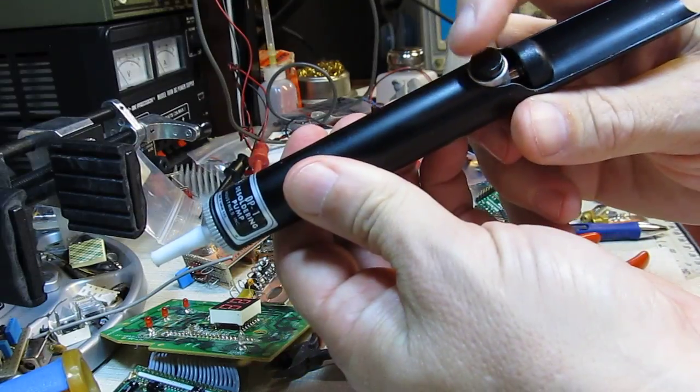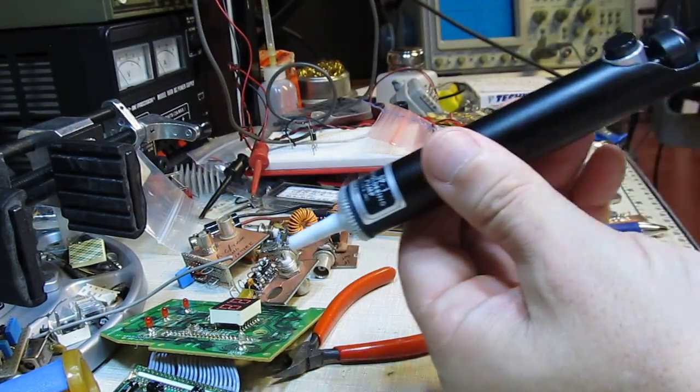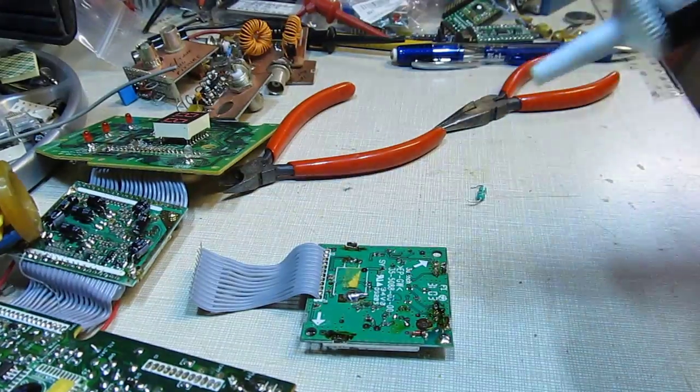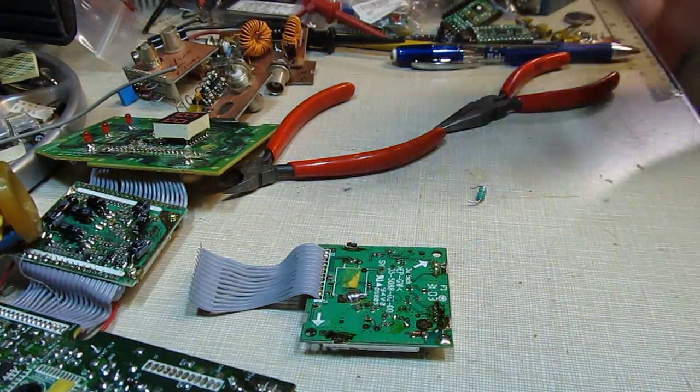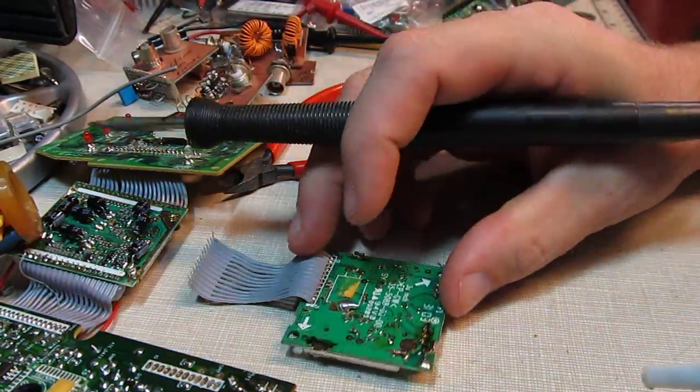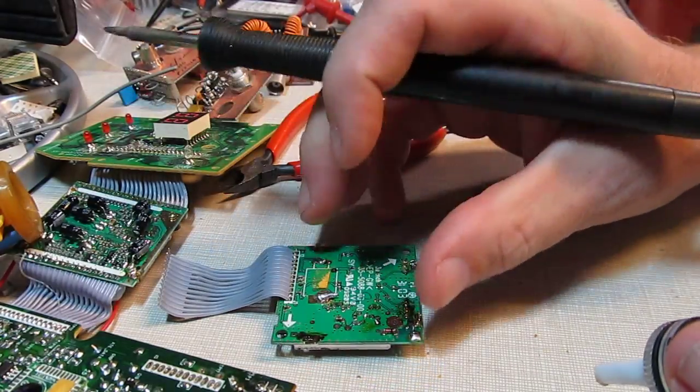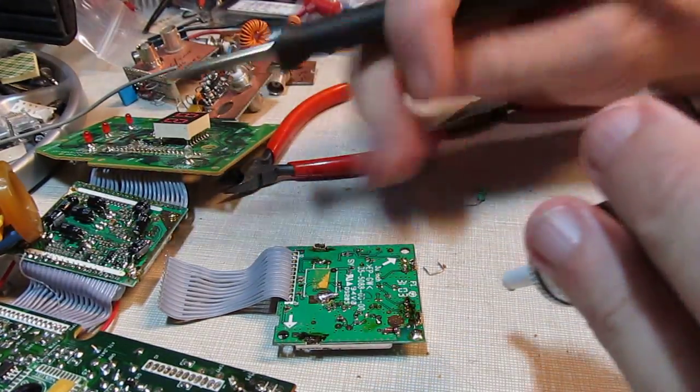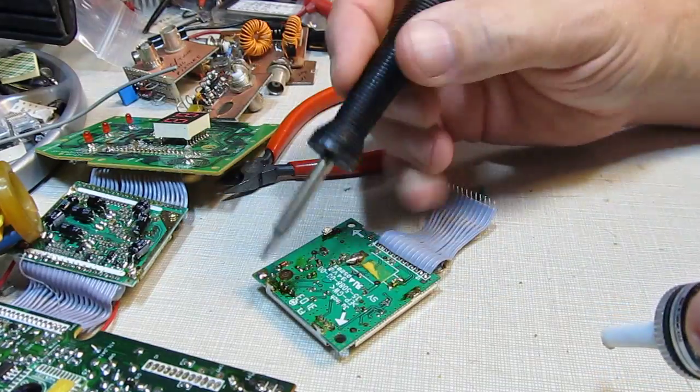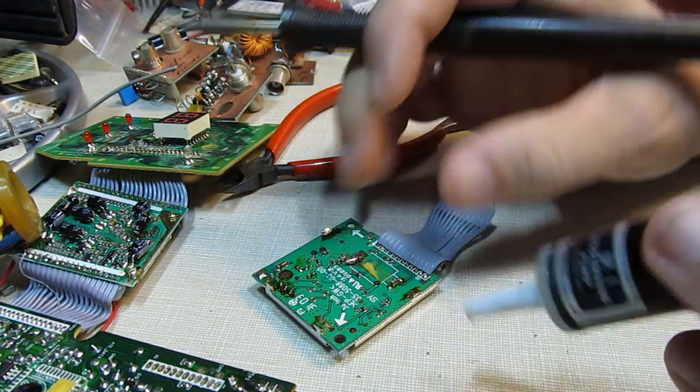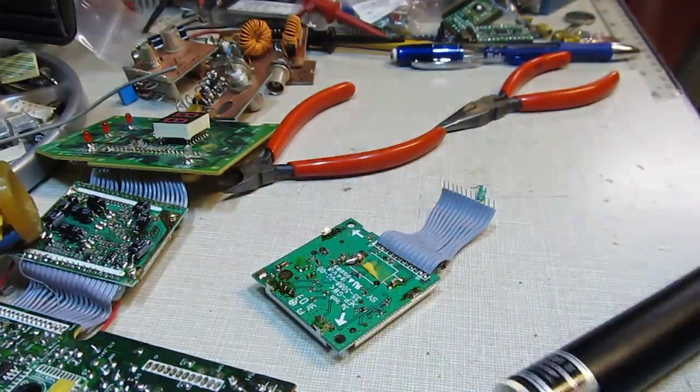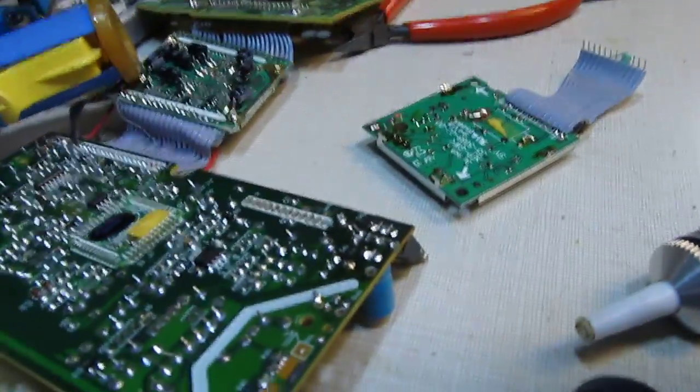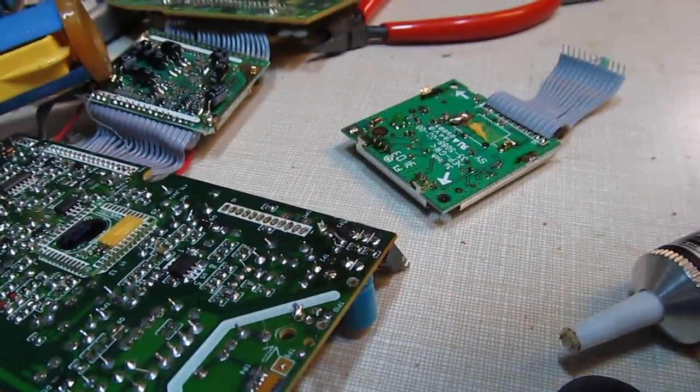The way you'd use this, we'll pick something down here on the board to desolder. We find a joint we want to desolder. Here's a couple of leads right here that we might take a look at.